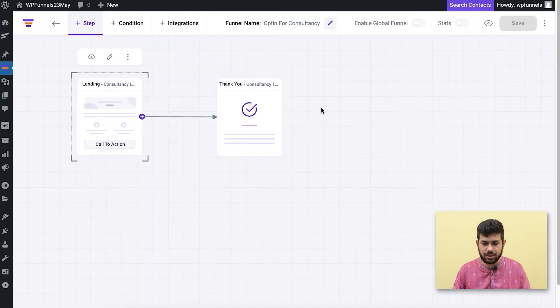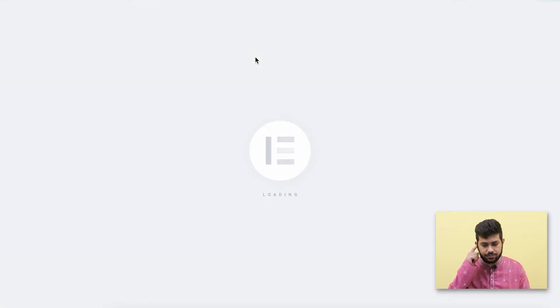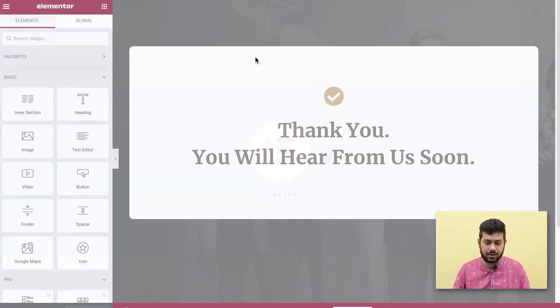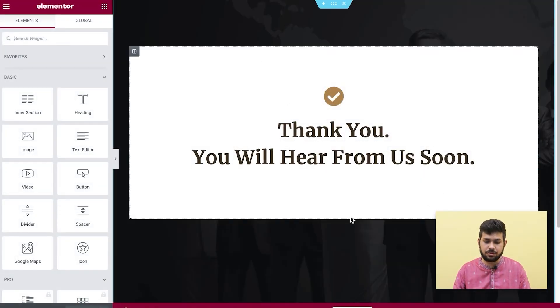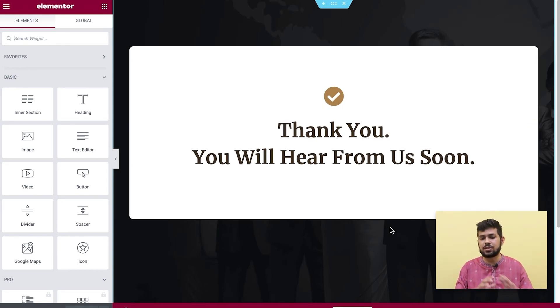Now let me go back to the canvas. I have the thank you page, so I'll edit that. It opens up and it's just a basic thank you page — no special data, just a message for someone who has already opted in. It's as simple as that.